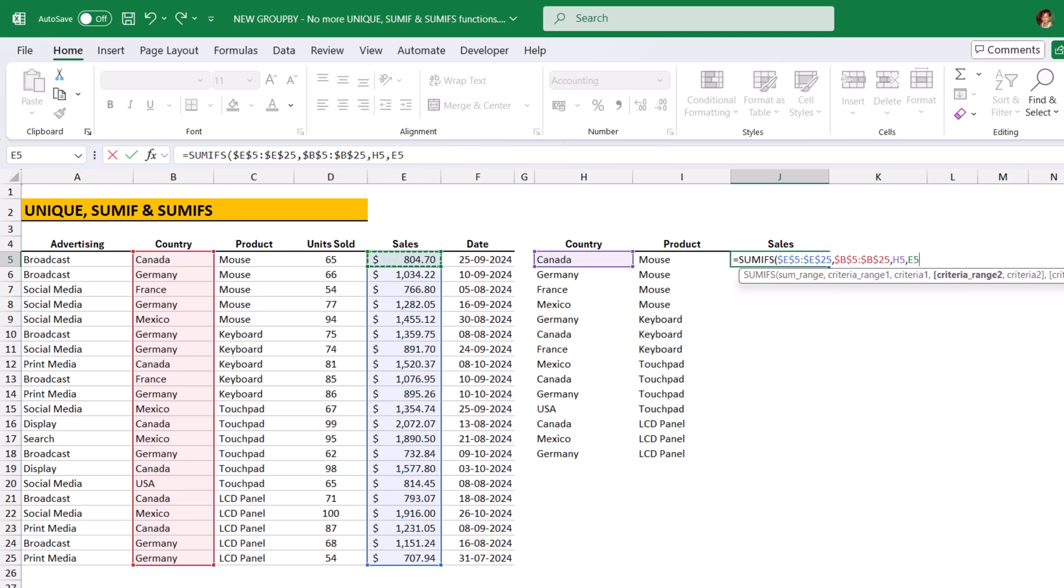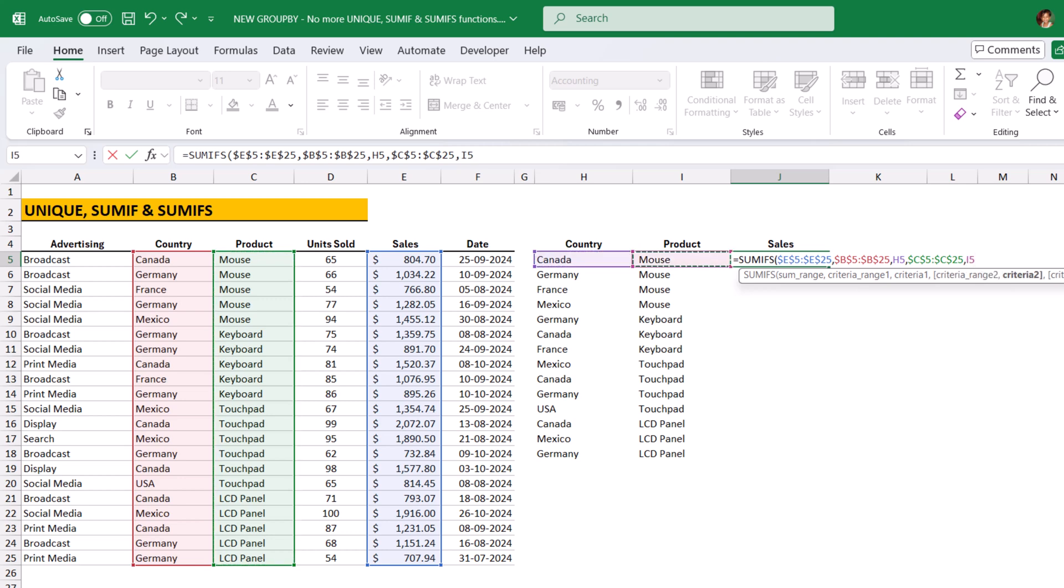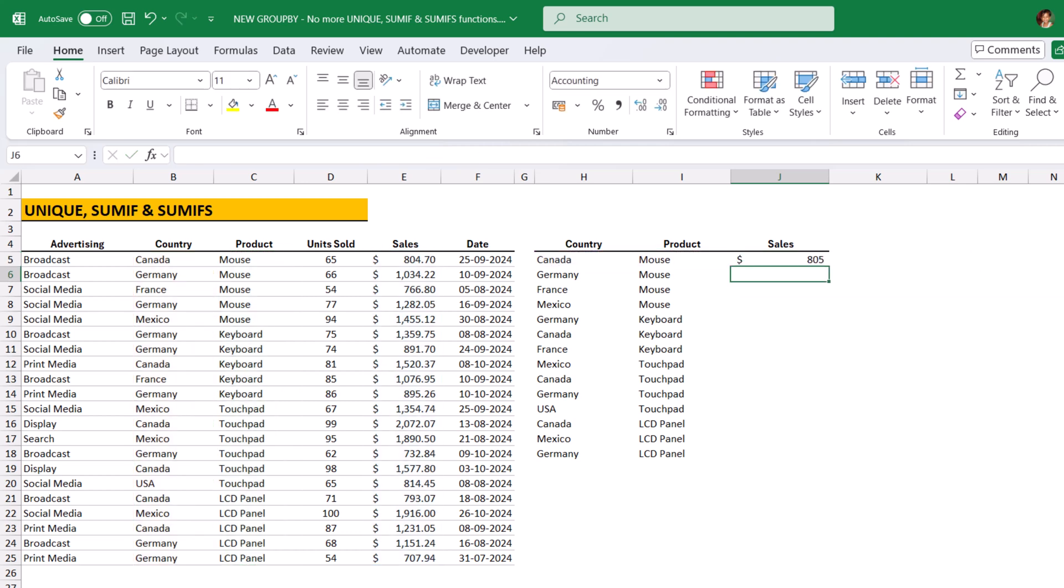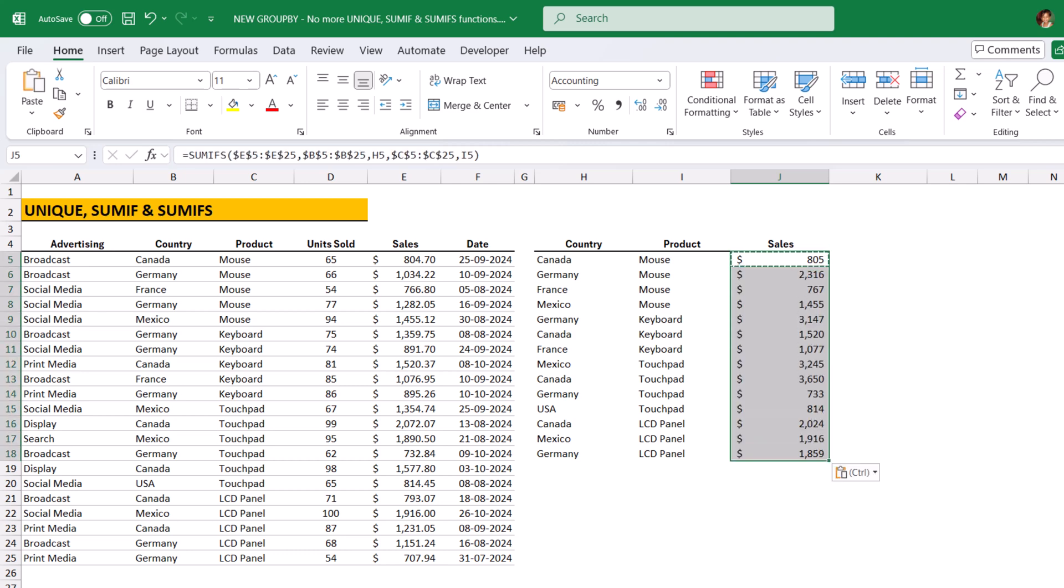product, freeze the range and select the product. Close bracket, hit enter. Now, this SumIfS function will check all multiple criterias and sums of the data based on the criteria.